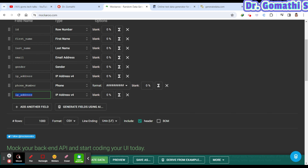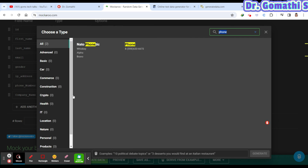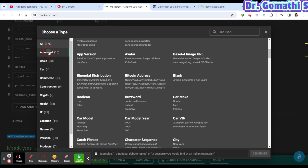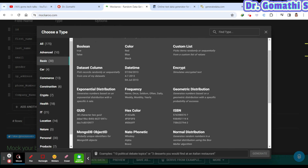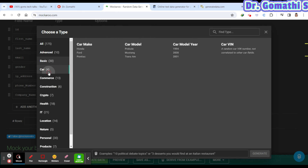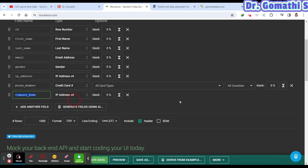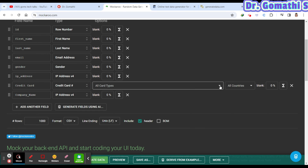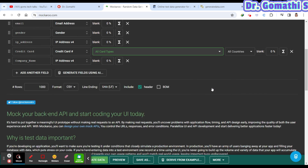You can add multiple fields like first name, last name, email, and company name. For each field you select the appropriate data type — for example, for a company name field I'll select a commerce-related type like Credit Card, and you can choose the specific card types you want.